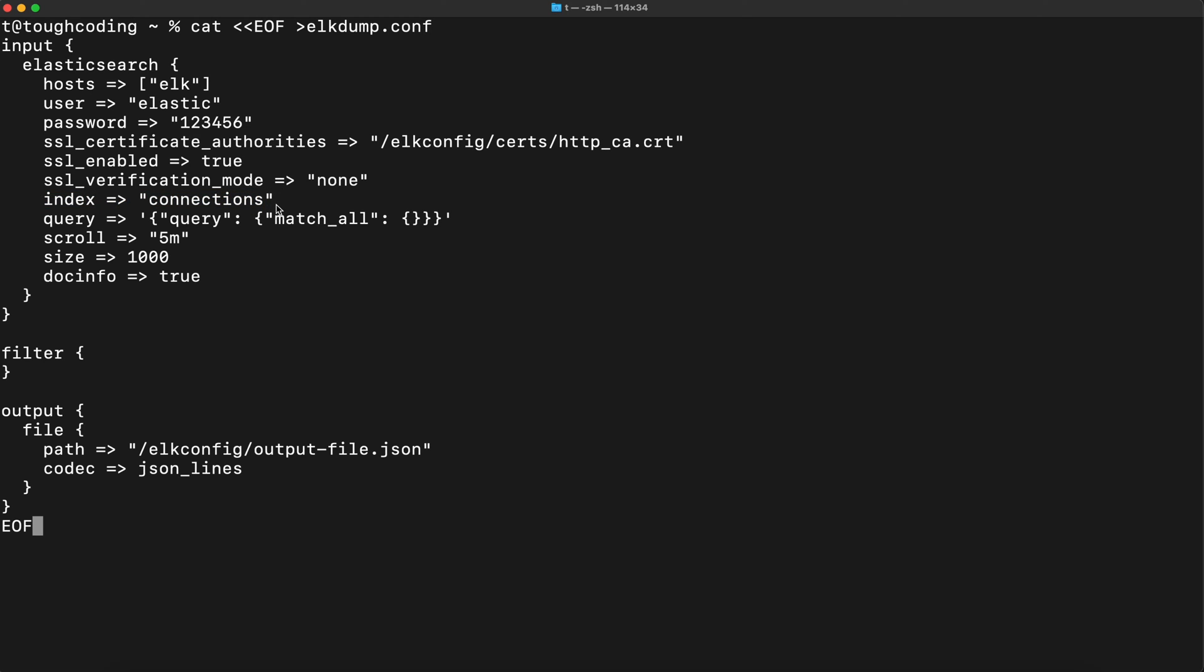Index is connections because this is the index you want to pull. Query match all, scroll mode, and no filtering. Output as JSON file.